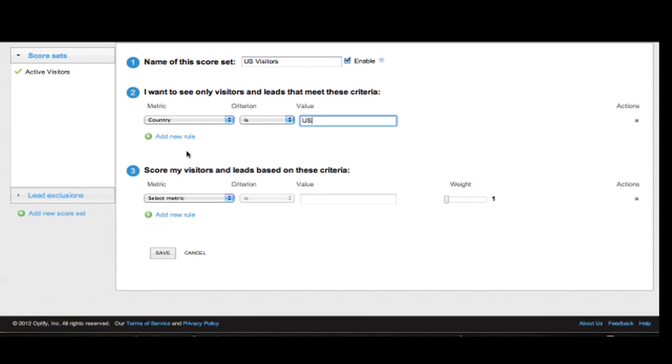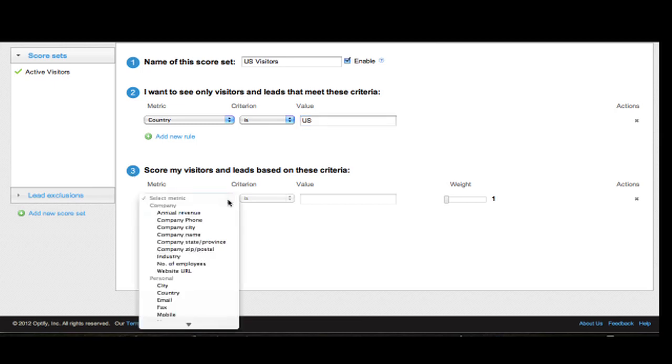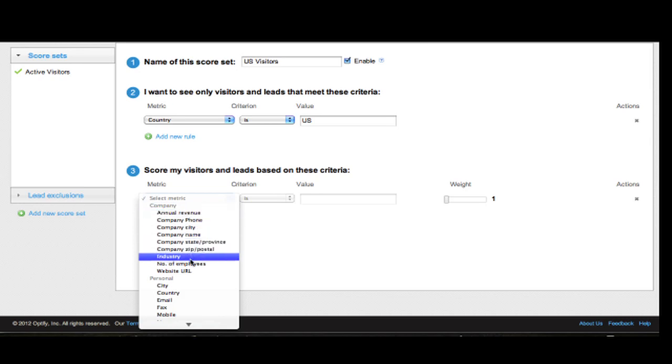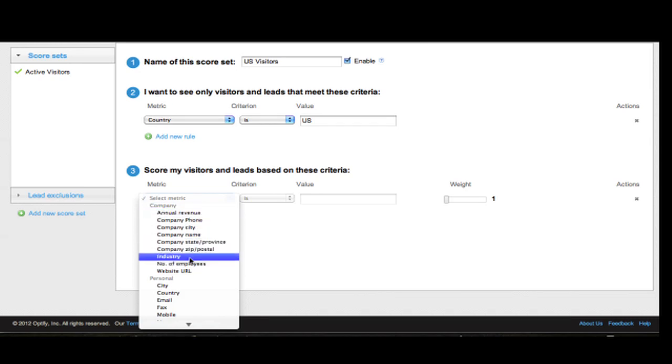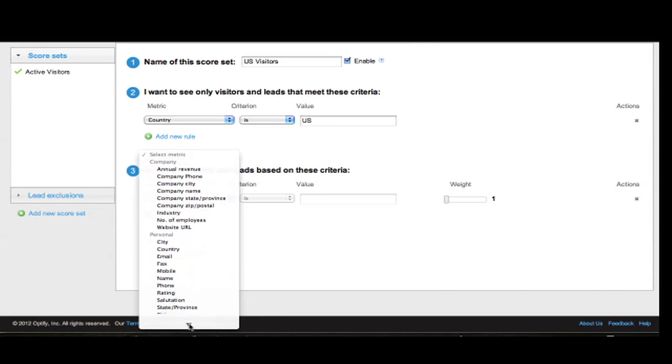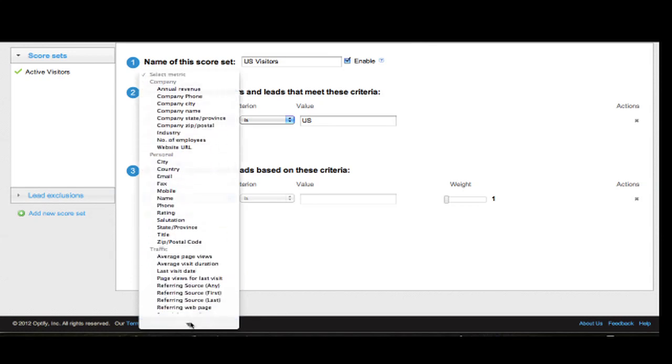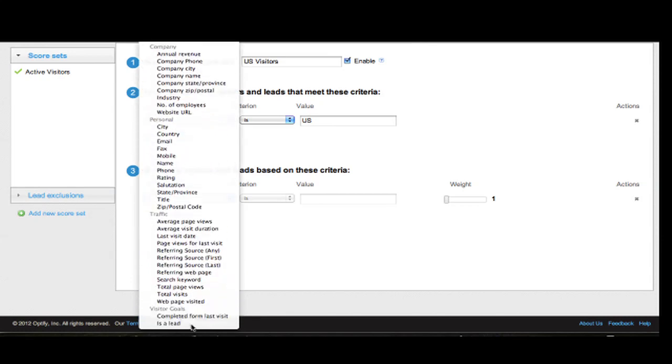Now, down below under number 3, I have the ability to set up different rules that will allow me to score my visitors automatically based on criteria that I can set. There are many different criteria available to me. For example, criteria based on company information such as annual revenue or number of employees or industry, or personal information as well as traffic criteria.